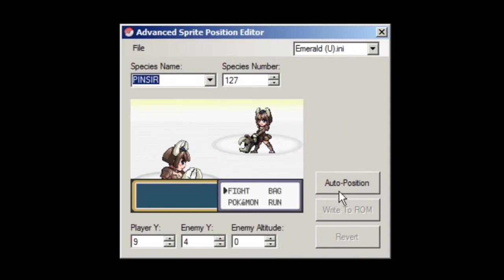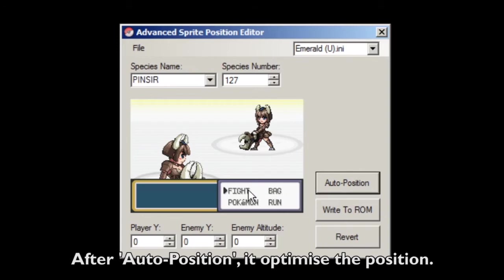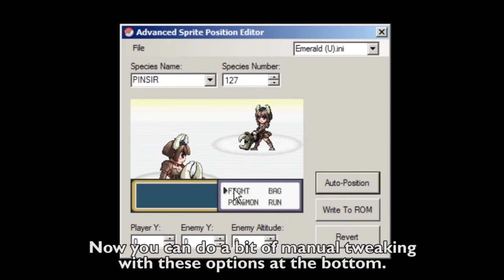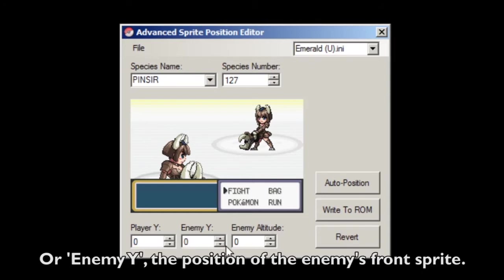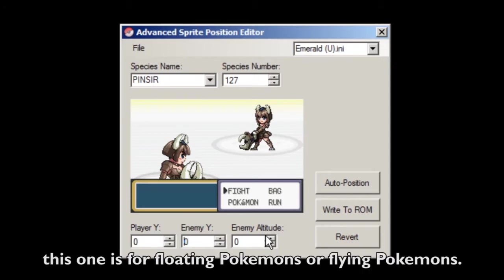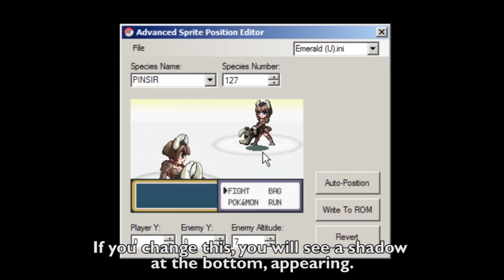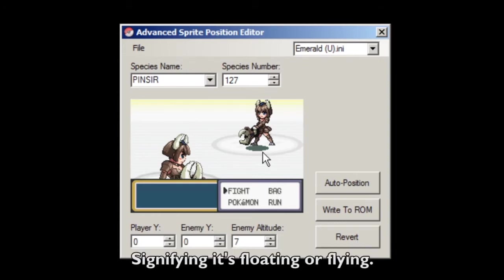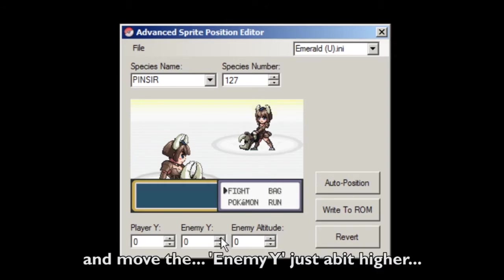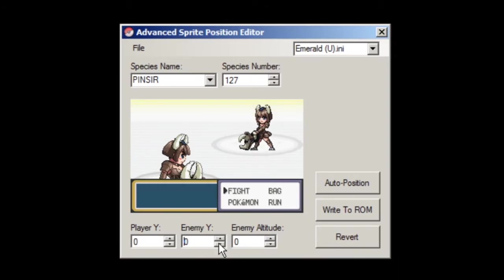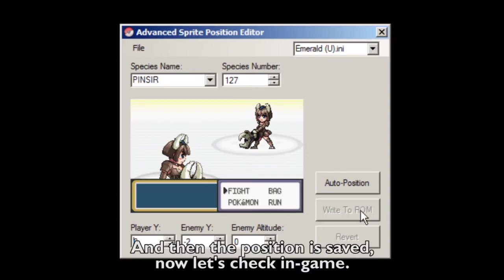Click Auto Position and it will optimize the position. You can also do a bit of manual tweaking with the options at the bottom: Player Y edits the position of your back sprite, Enemy Y is the position of the enemy's front sprite, and Enemy Altitude is for floating or flying Pokemon — if you change it, you'll see a shadow at the bottom appear, signifying it's floating or flying. I'm gonna leave altitude at zero, move Enemy Y just a bit higher, and then click Write to ROM. The position is saved.